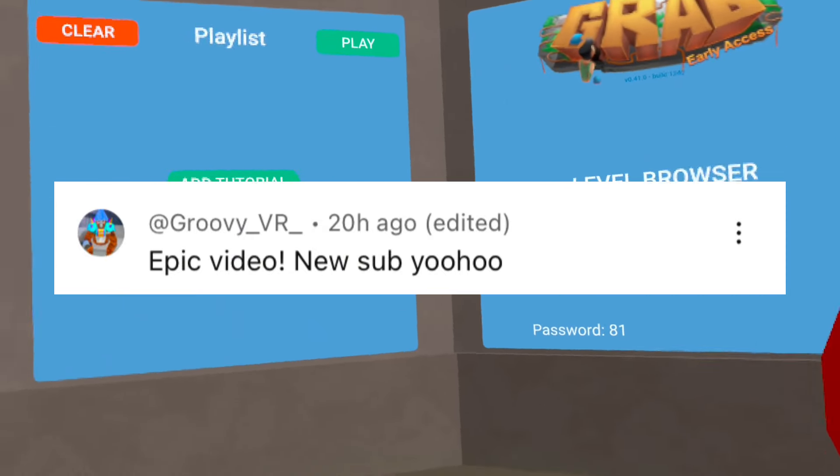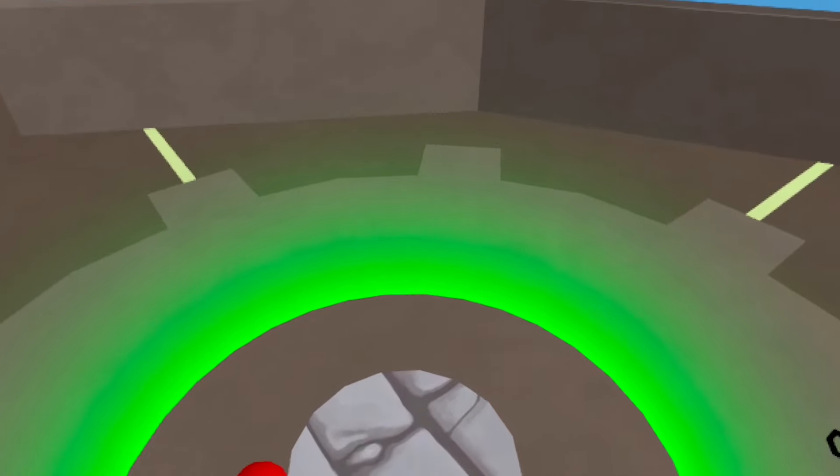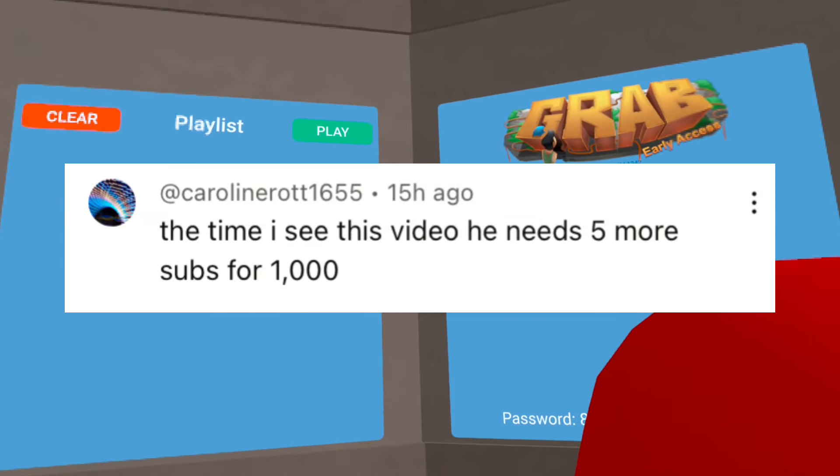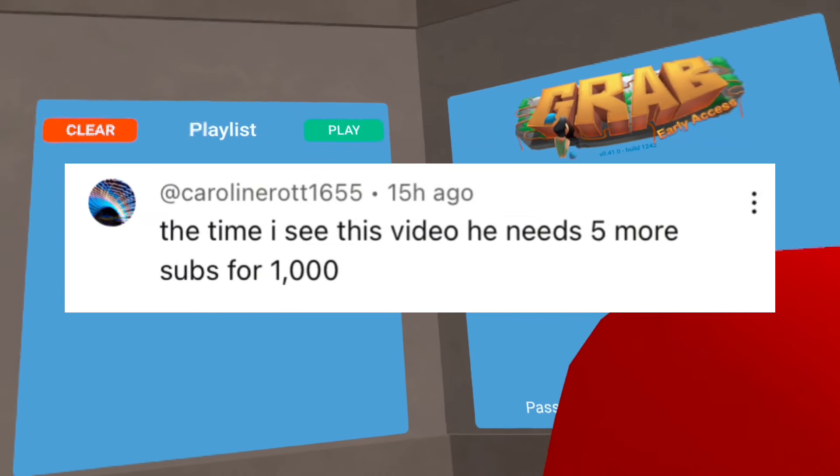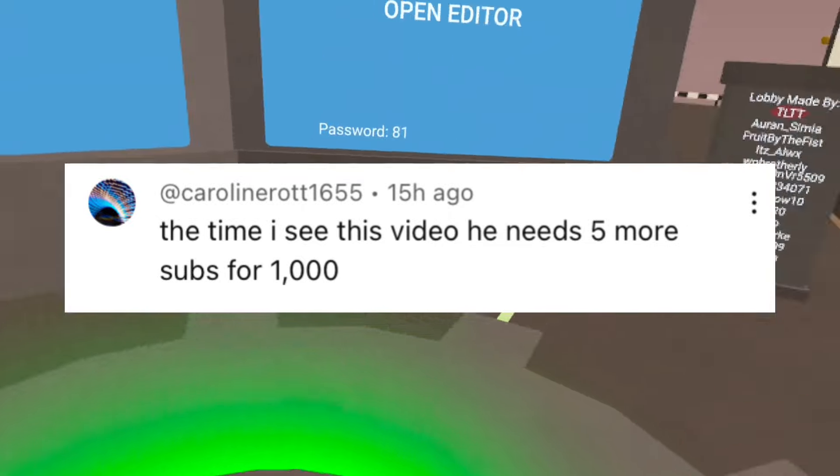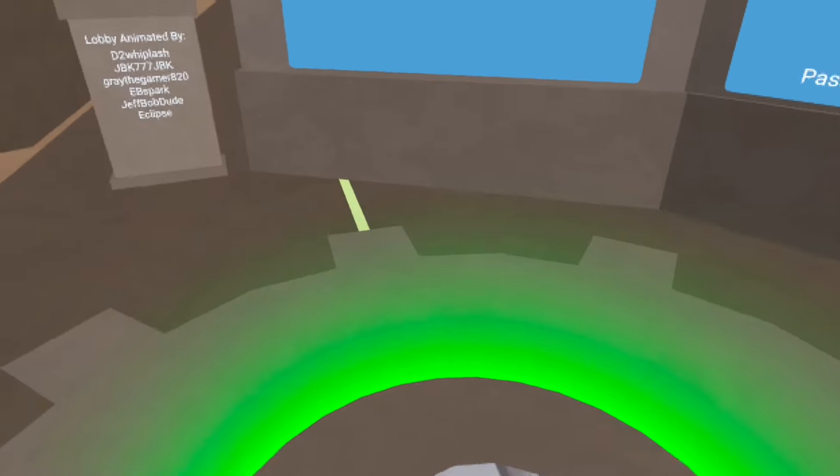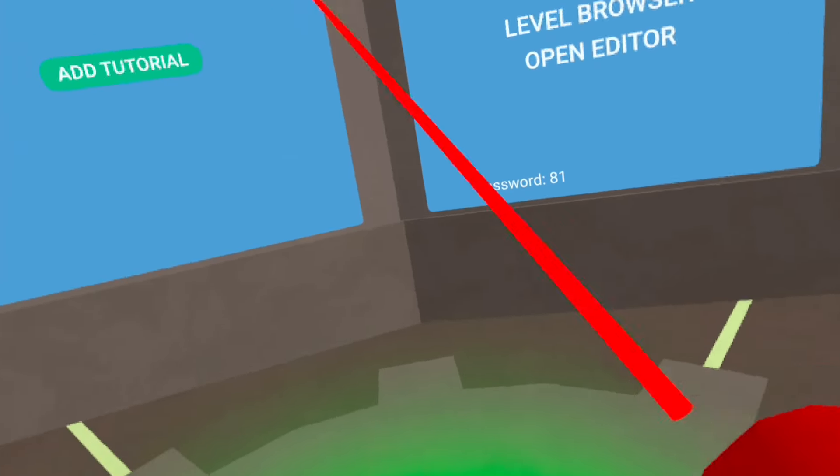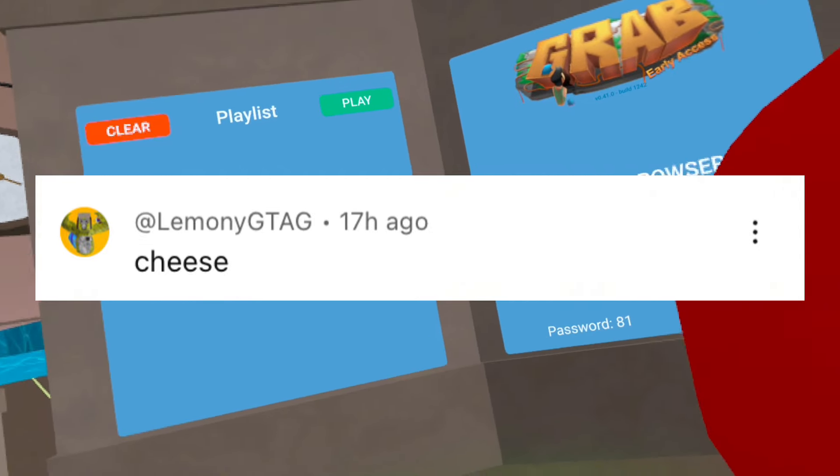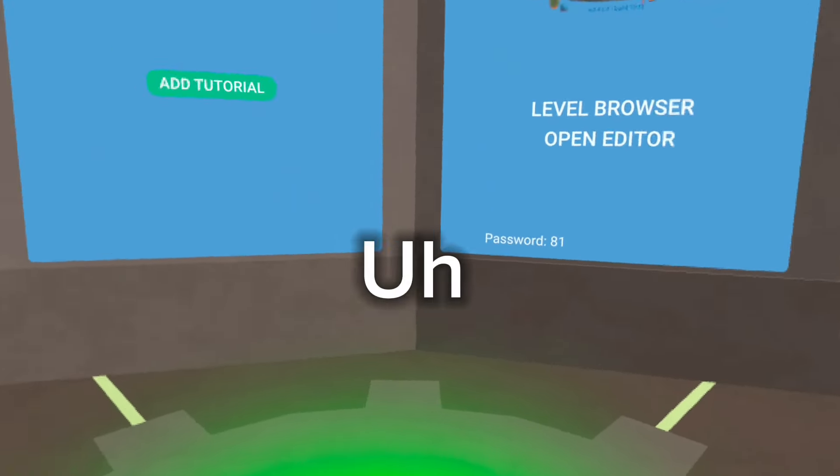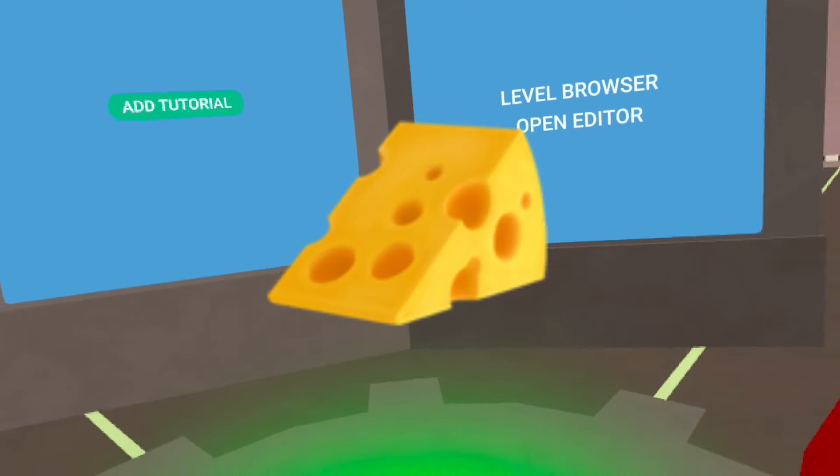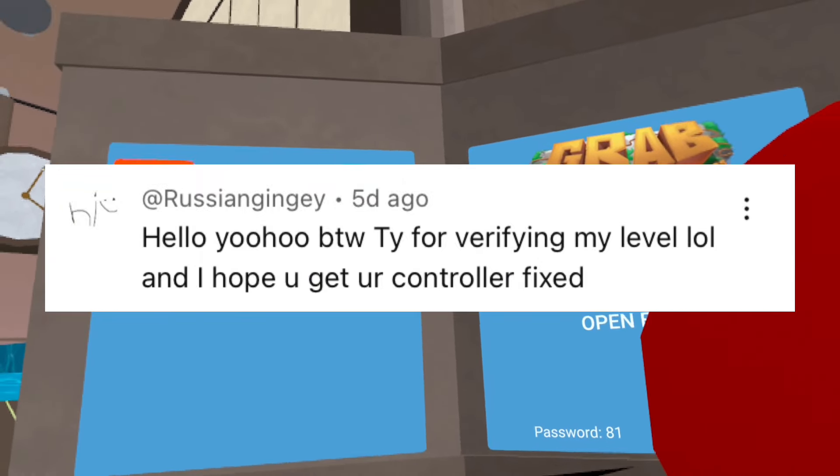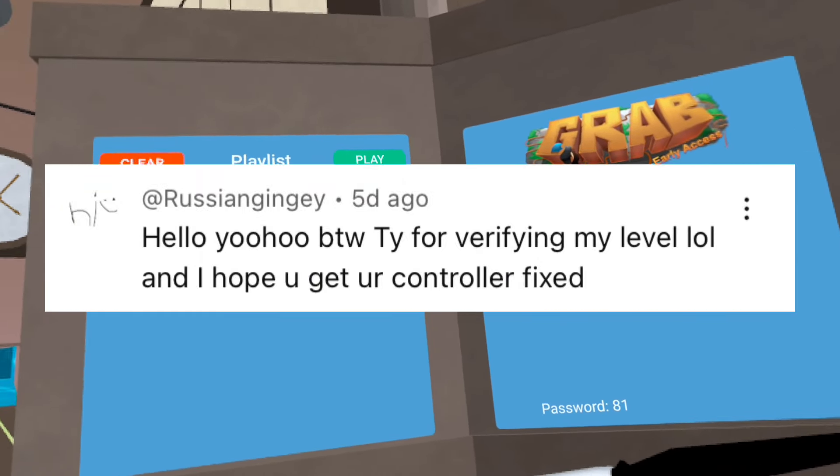Epic video new sub YouWho, thank you for subbing. The time I see this video he needs five more subs for 1000 subscribers. Well just like I said again we already accomplished that goal but thank you for saying that. Cheese, yeah cheese, hello you. By the way thank you for verifying my level lol and I hope you get your controller fixed, thank you bro but unfortunately that thing is never gonna get fixed.